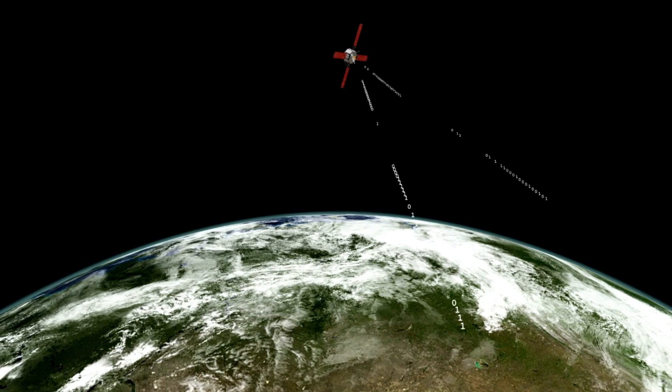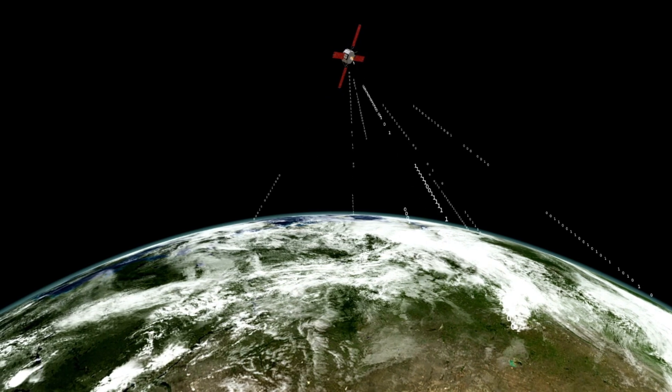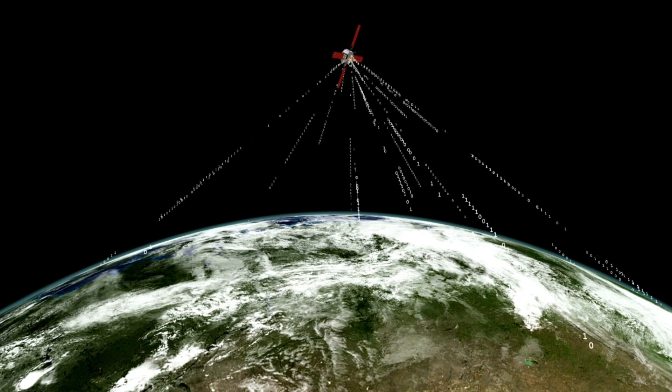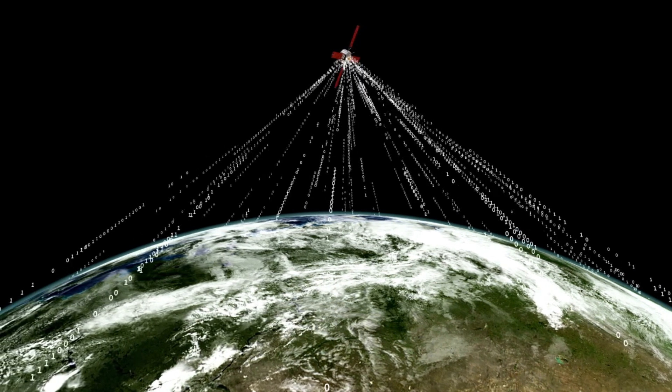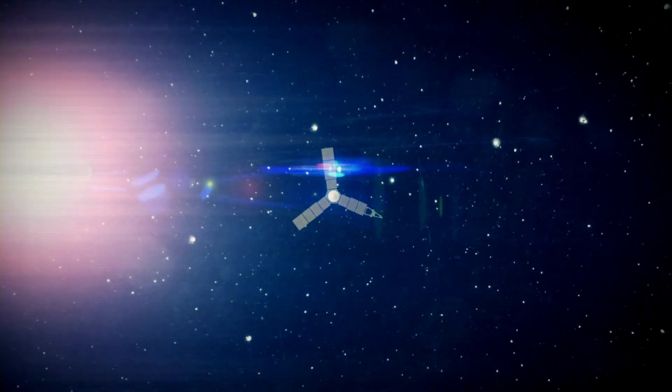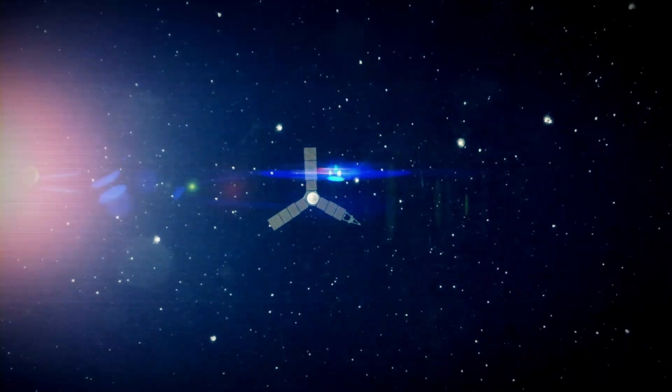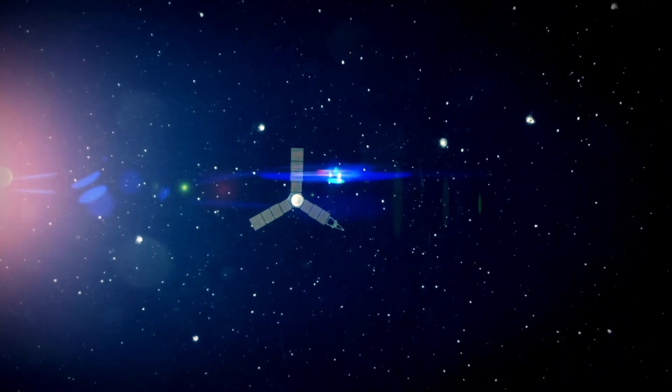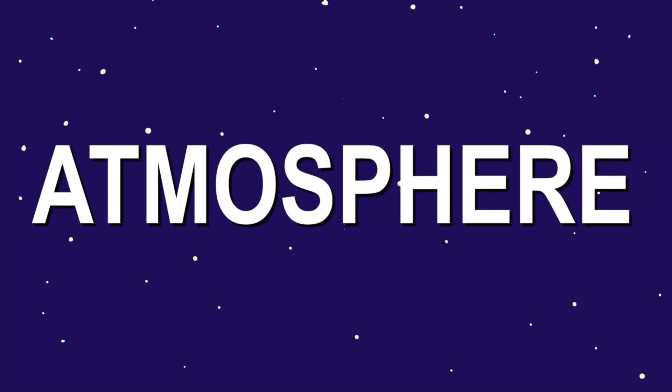These antennas, located in Spain, Australia, and California, are capable of picking up Voyager's incredibly weak signal, which, by the time it reaches Earth, is only 0.1 billion billionth of a watt.